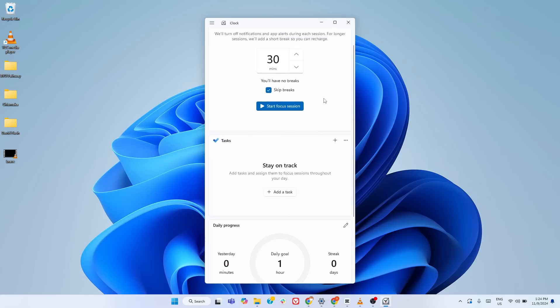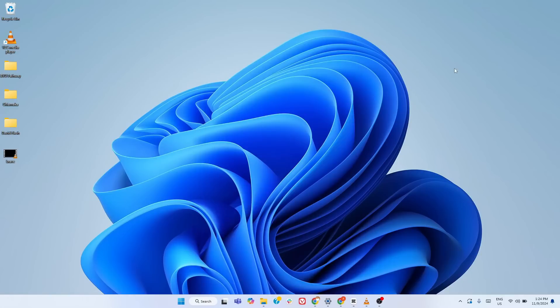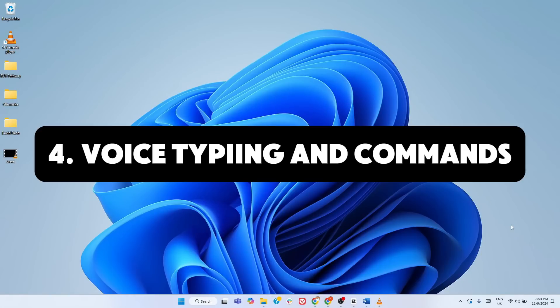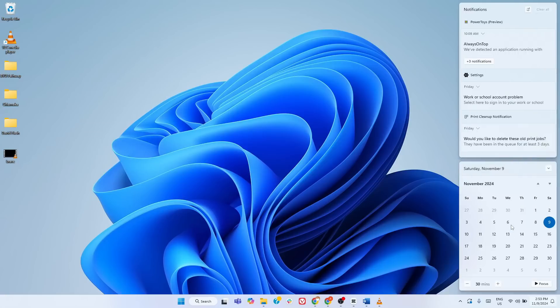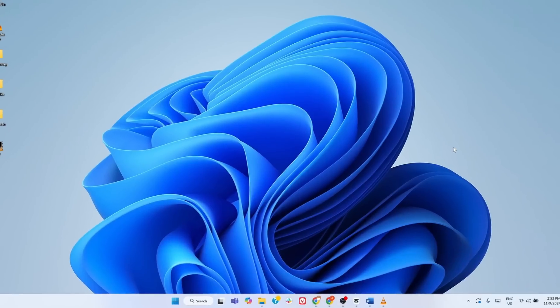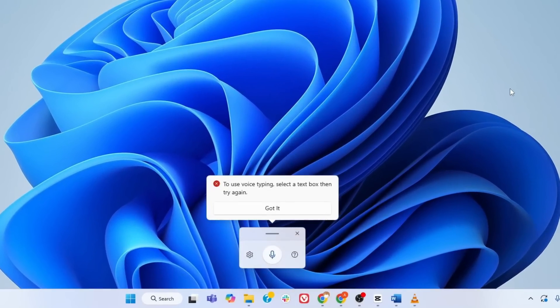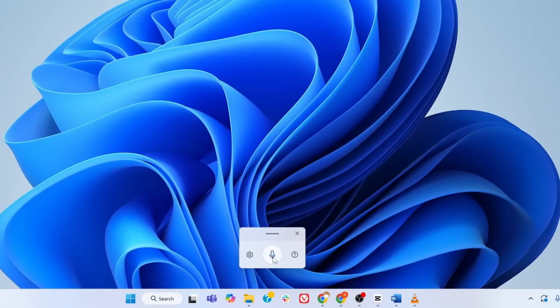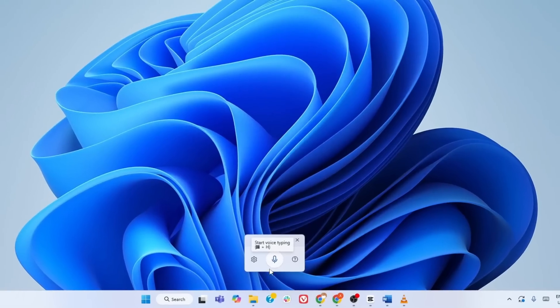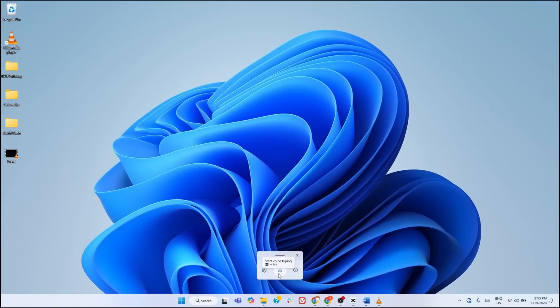Now, let's move on to the next hidden feature that will change how you use your PC. Voice typing and commands is another feature you may not know of. If you're tired of typing or just want a hands-free way to jot down notes or write documents, this one is for you. To activate it, simply press Windows plus H on your keyboard. This opens the voice typing tool and with just one click or a voice prompt, you're ready to speak and see your words appear instantly.